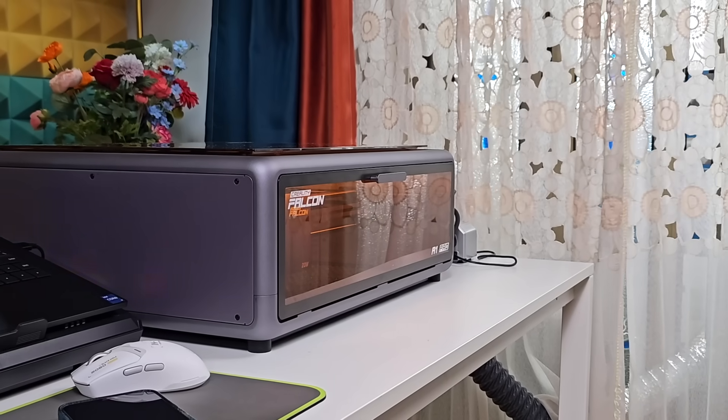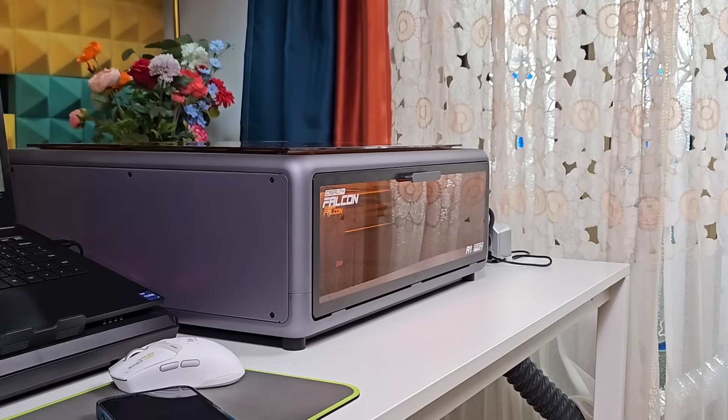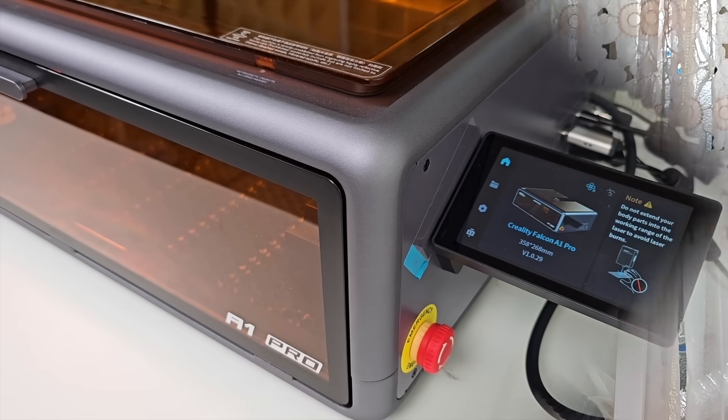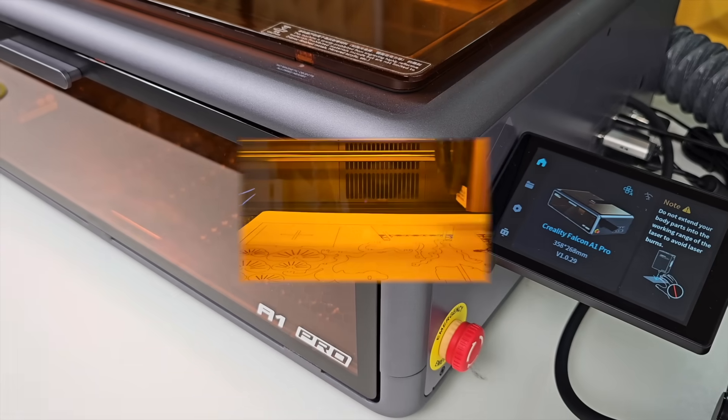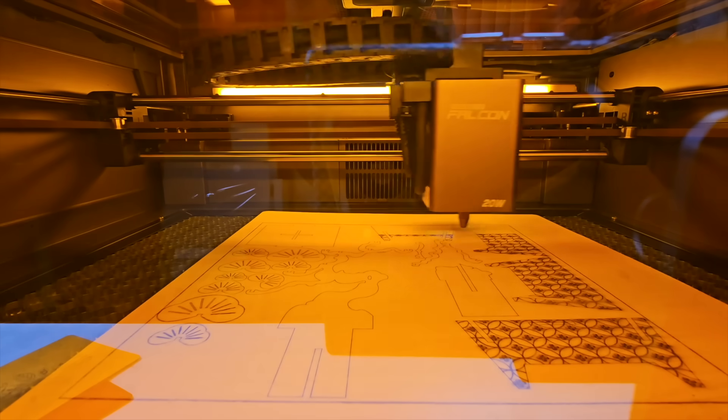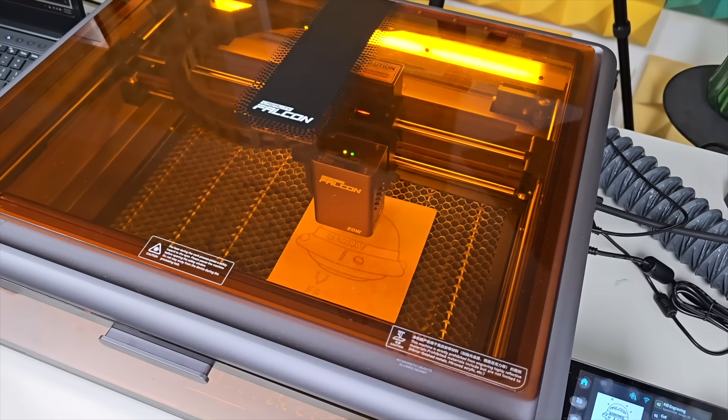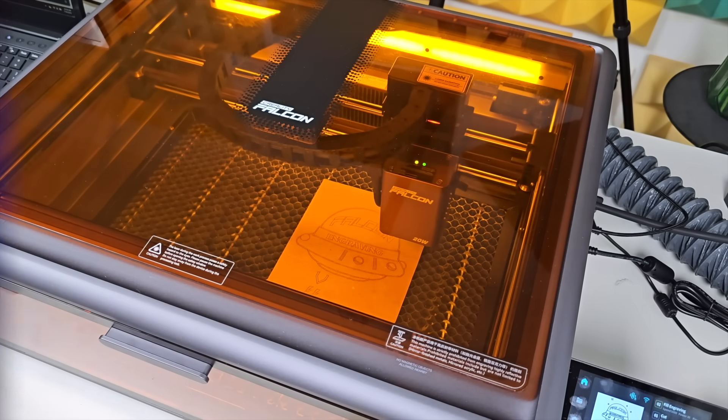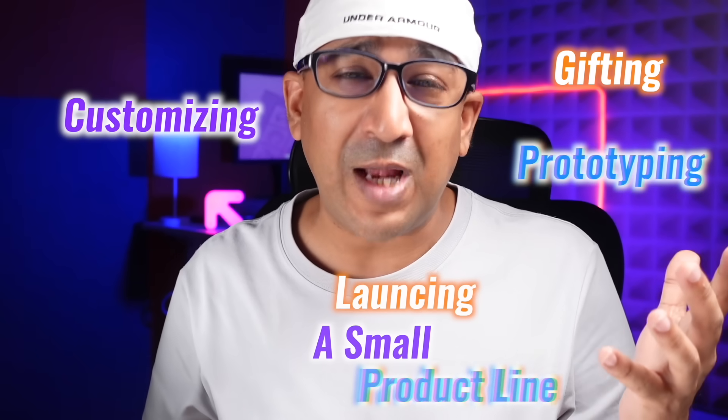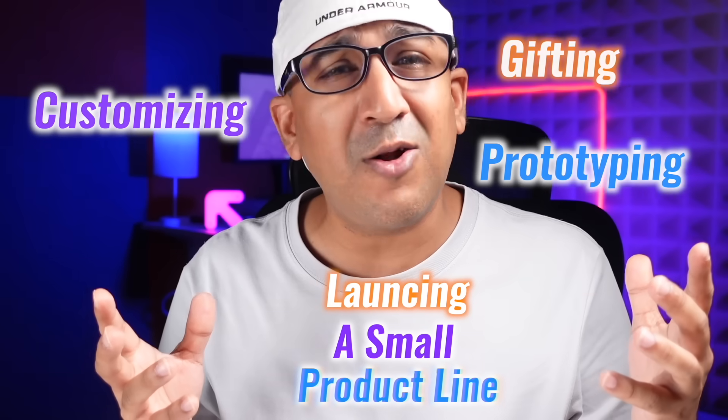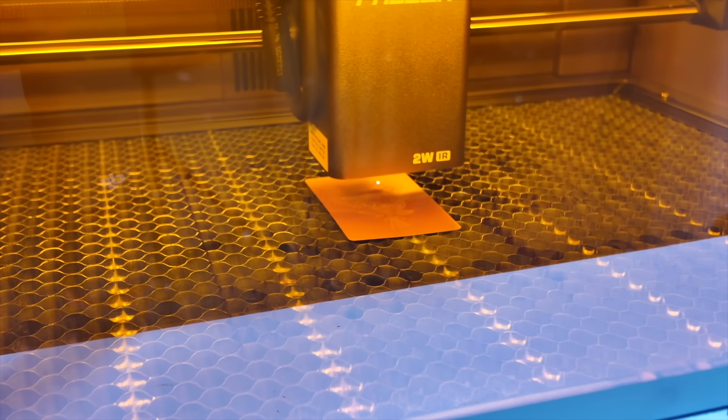The Falcon A1 Pro fits well in home studios, sheds, or small shop corners. Engraving cutting boards, crafting ornaments, or adding logos to packaging—it's ready for all of it. It works for gifting, customizing, prototyping, or launching a small product line. One machine handles different surfaces without needing multiple setups.